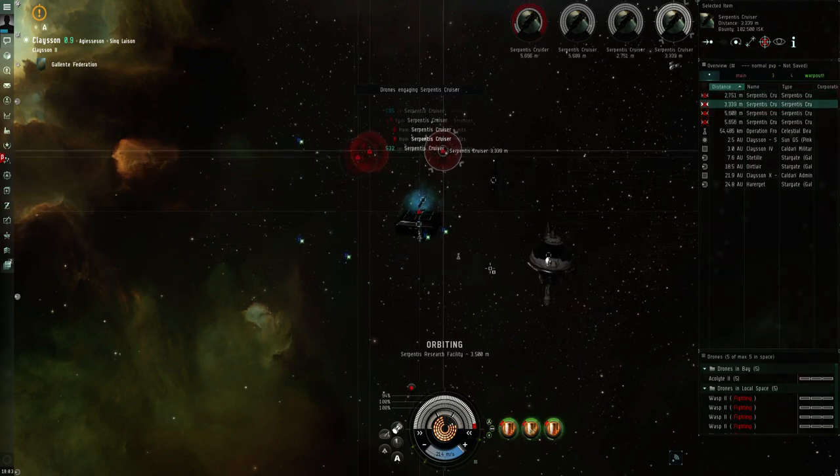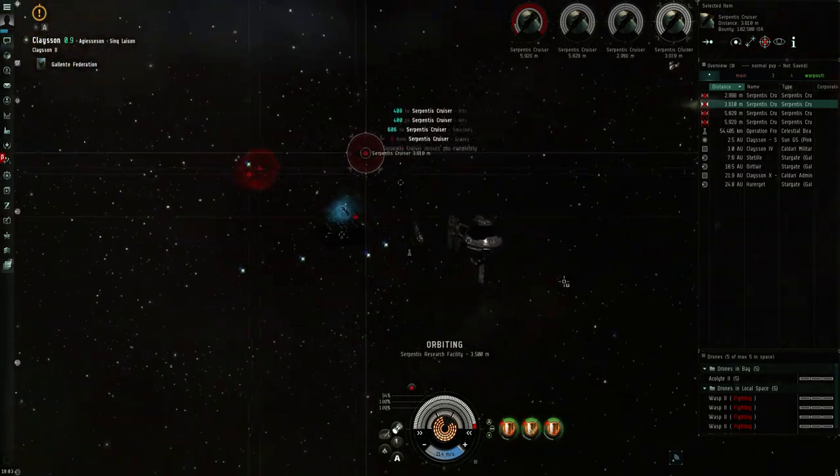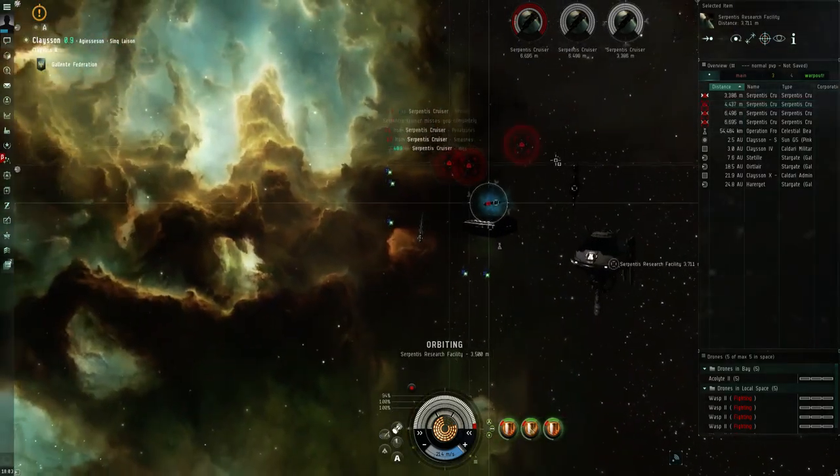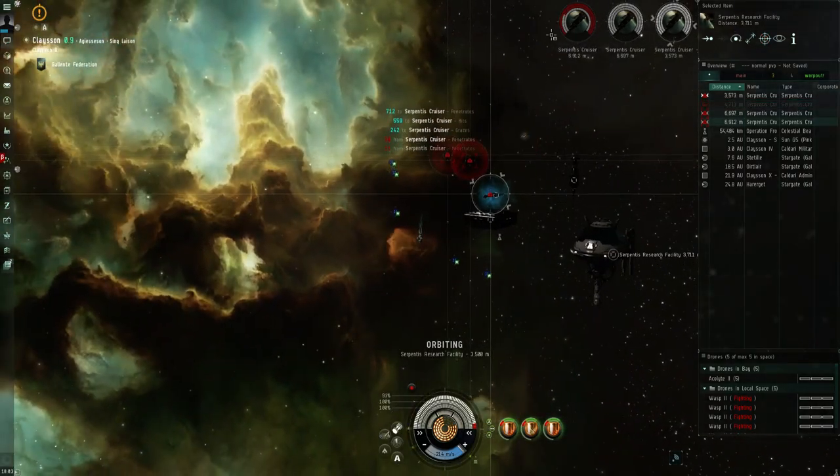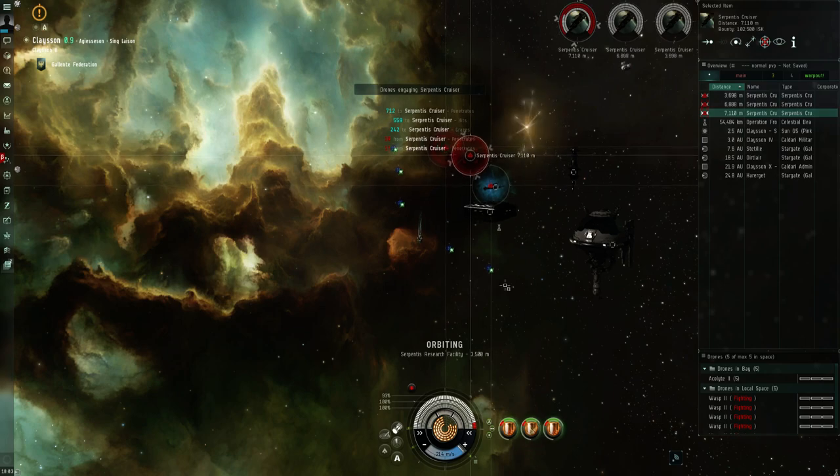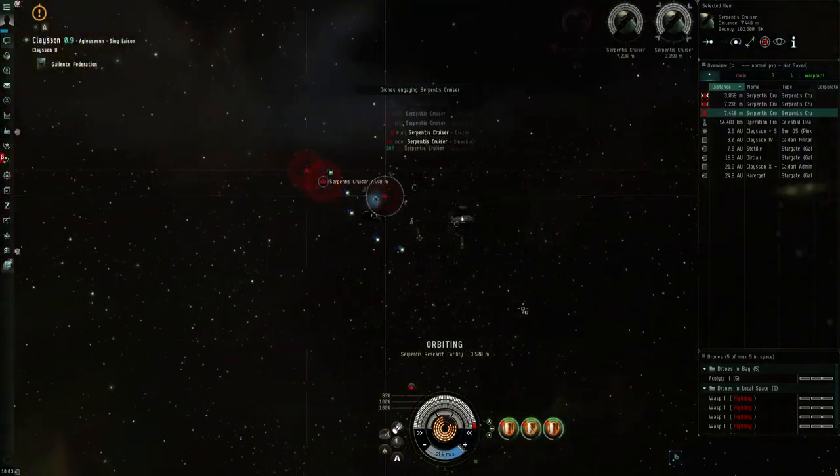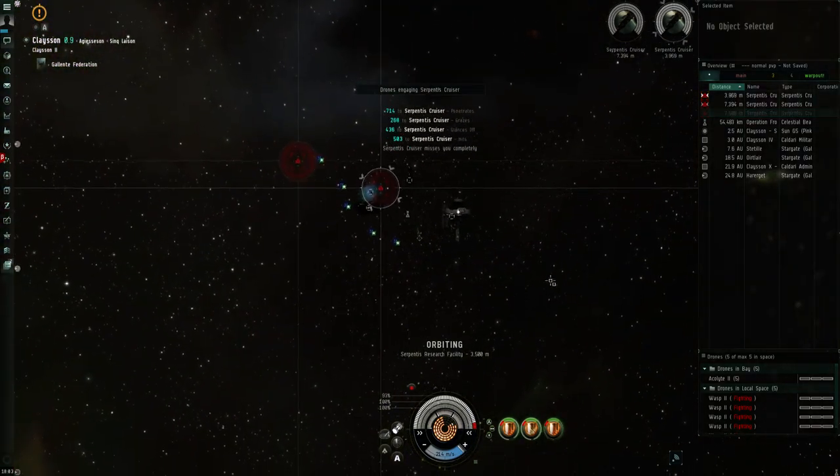Okay, here's the third and final wave of cruisers. After this we'll get one more wave of just a lone battlecruiser.